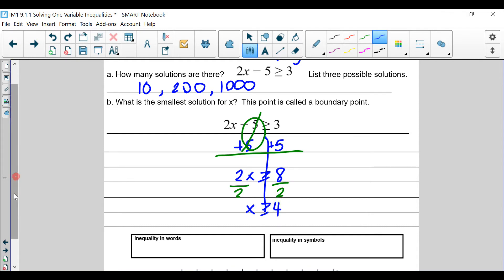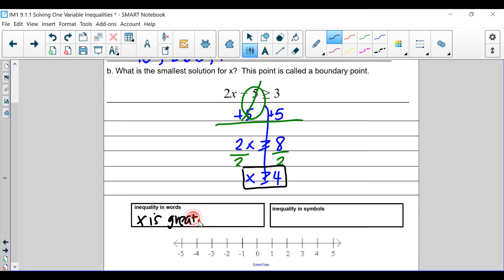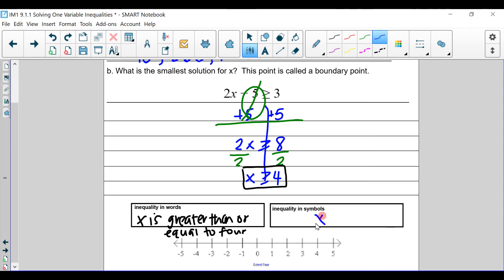Notice how there's more than one solution. Usually we'd say there's one solution and the solution is 4. However, we're saying that x is anything greater than or equal to 4. So let's write that in words: x is greater than or equal to 4. And how do you write that as an inequality? We wrote it earlier — this.